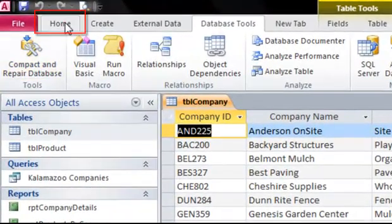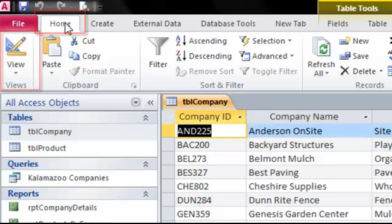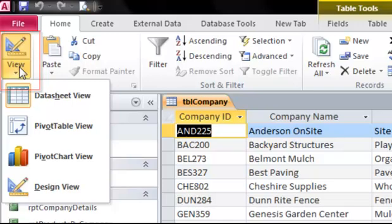On the Home tab, you will see the View button. Get familiar with this one because we'll be using it a lot. Each object has several views that help you create and modify that object.